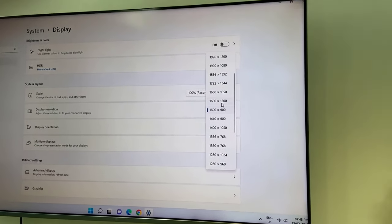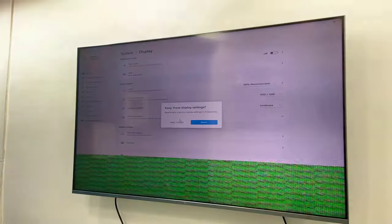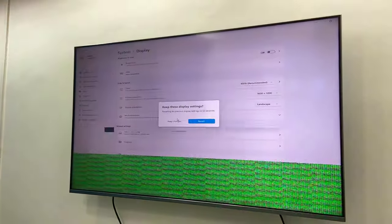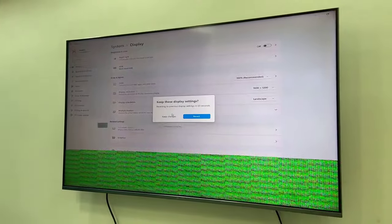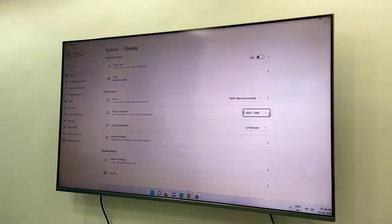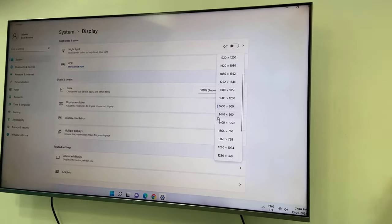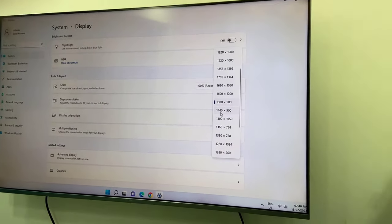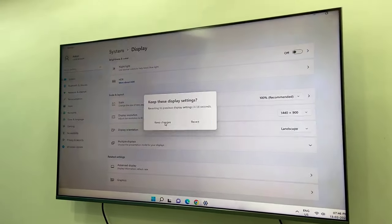Okay, I think it's not working, it's not supporting the TV. Then change to another resolution. I will try 1440 by 900. Okay, this looks good.